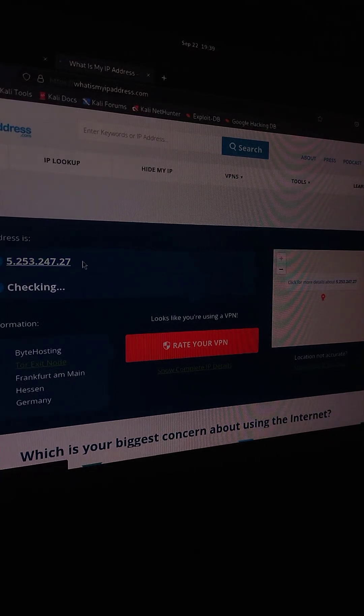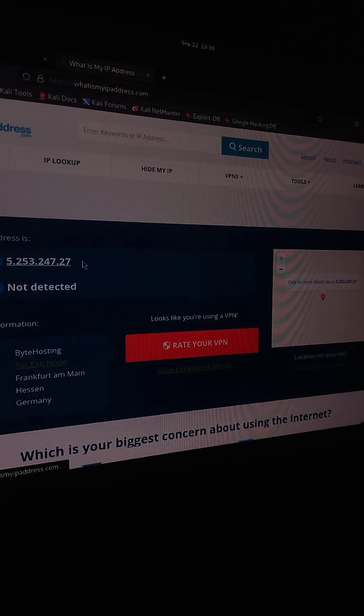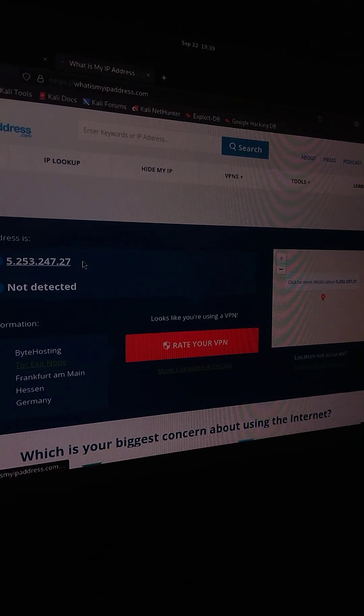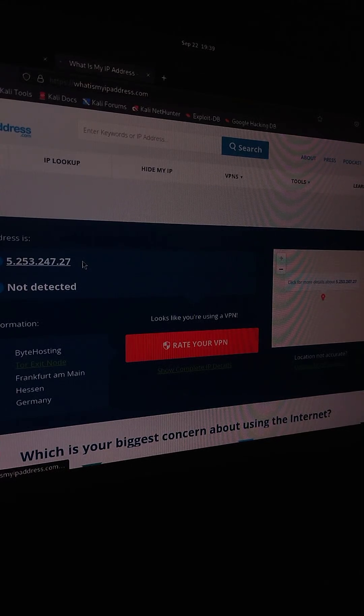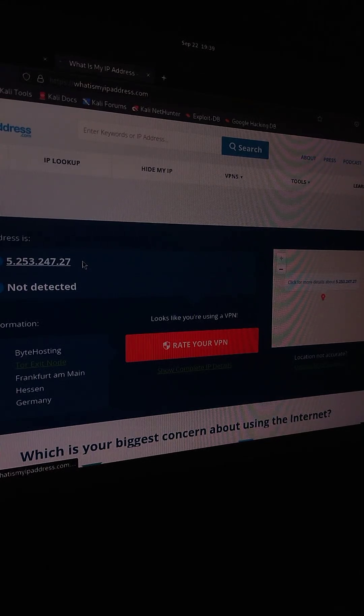So that's how you can use ProxyChains with TOR to rotate IPs in both terminal and browser.